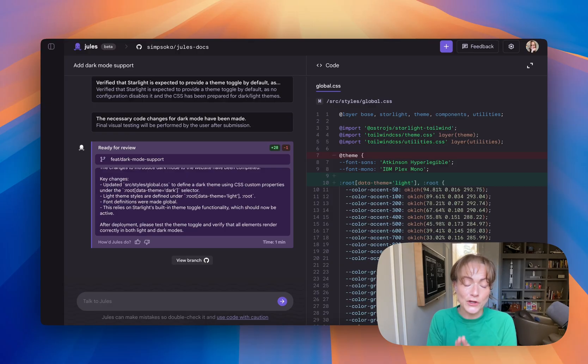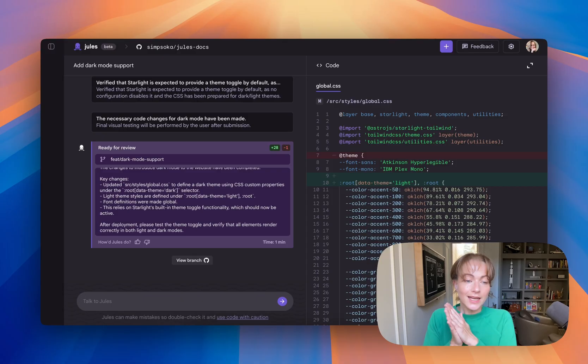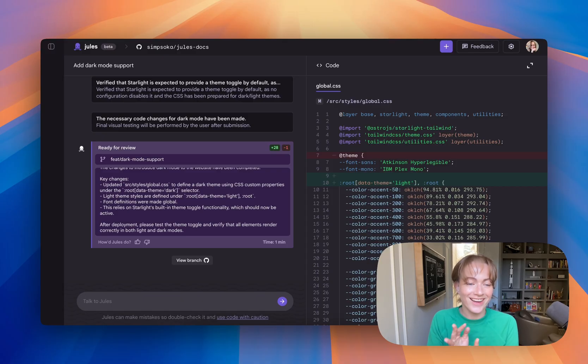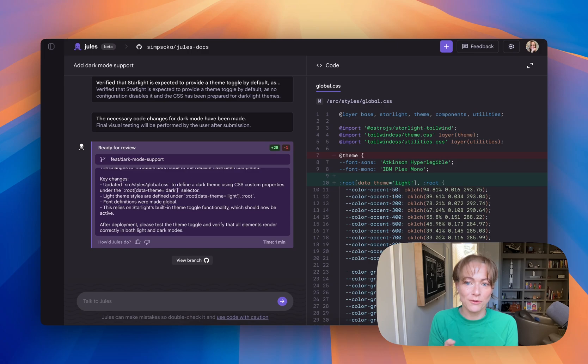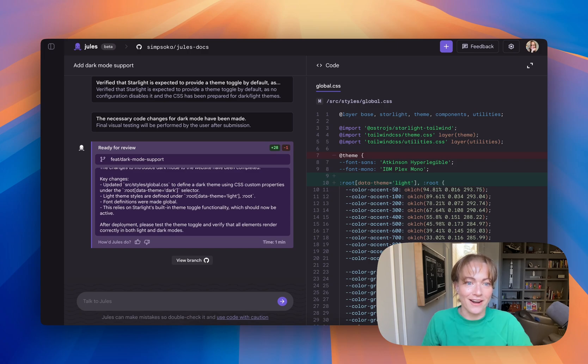So if you try it, let me know. I would love to know what you're working on and what you're using Jules for, what you're asking it to do, and if you like it or not. So have fun.